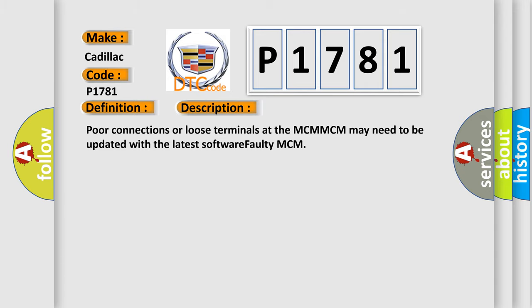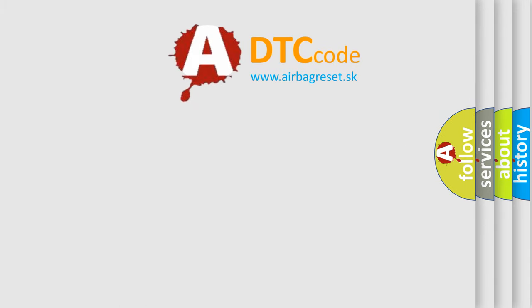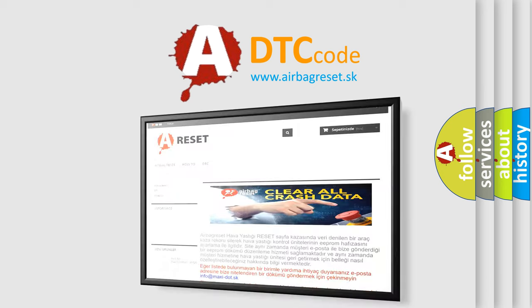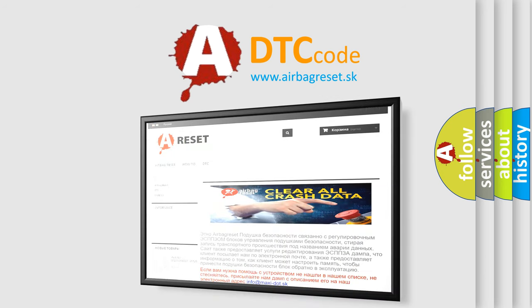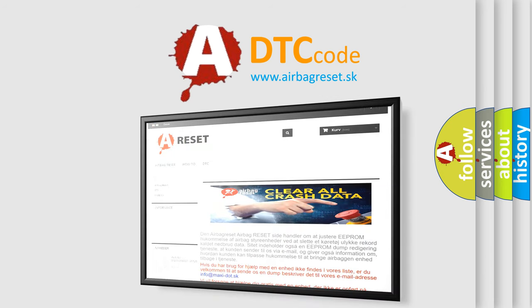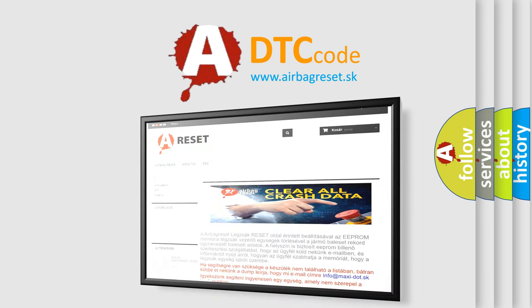The Airbag Reset website aims to provide information in 52 languages. Thank you for your attention and stay tuned for the next video.